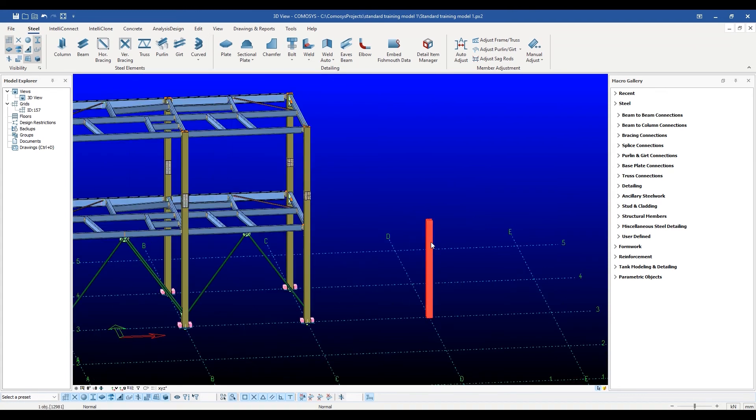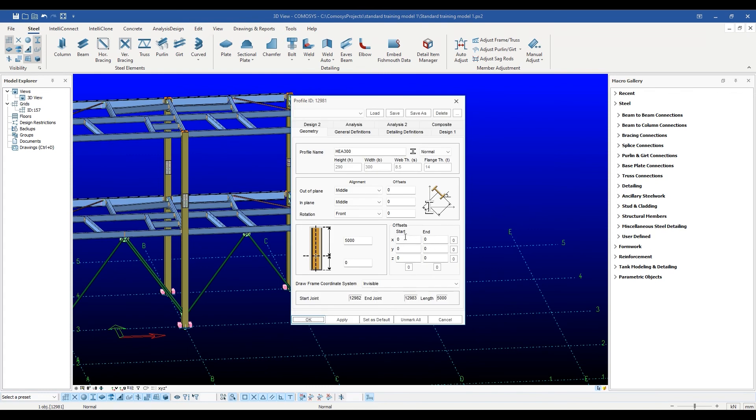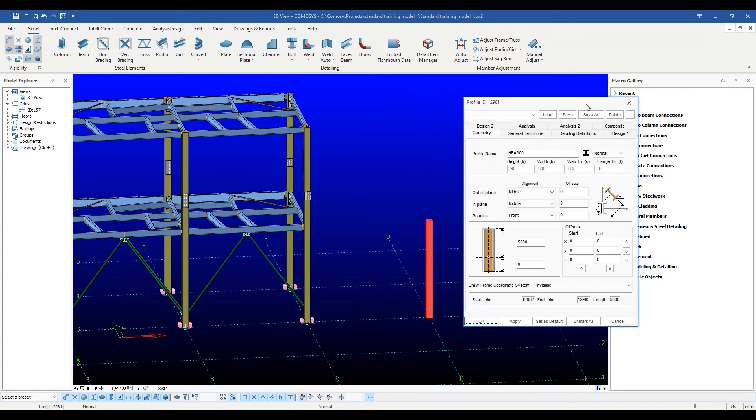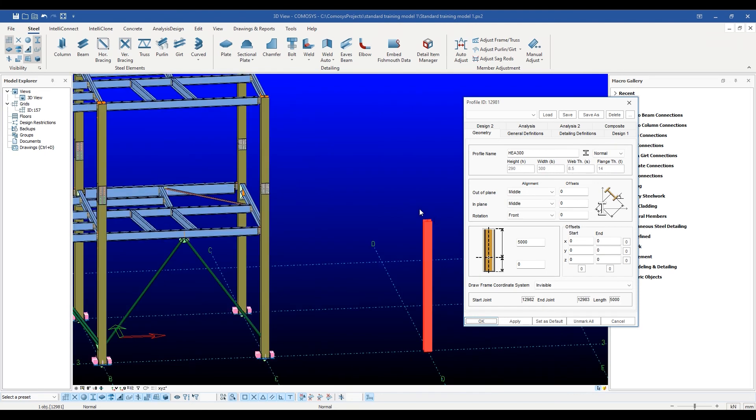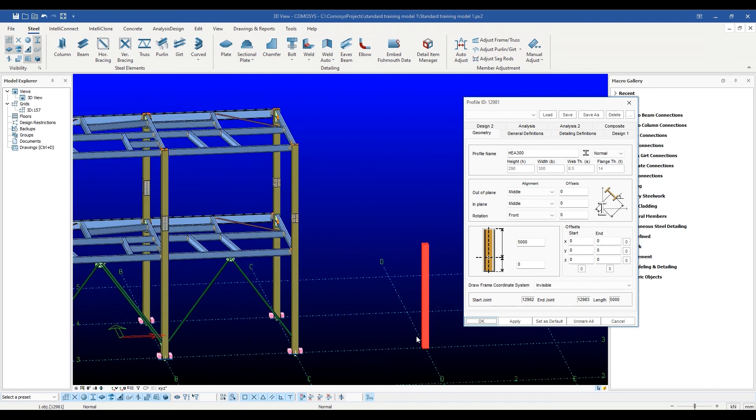Down below here are six more offsets: three each for the start and end of the profile. These offsets are extremely useful when just the start or just the end point of the profile needs to be moved without changing the finite element model.